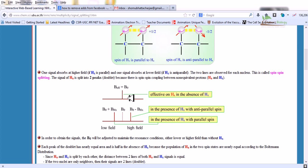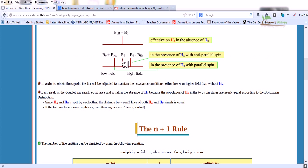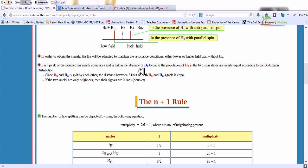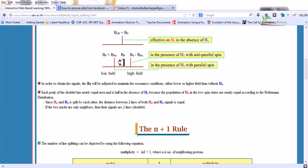In the absence of HX, only one line is shown with no splitting observed. In the presence of HX with anti-parallel spin, and in the presence of HX with parallel spin, two different lines are obtained instead of one. The B0 field is adjusted to maintain resonance conditions at either lower or higher field. Each peak of the doublet has nearly equal area according to Boltzmann's distribution, and the distance between the two lines of both HA and HX signals is equal.